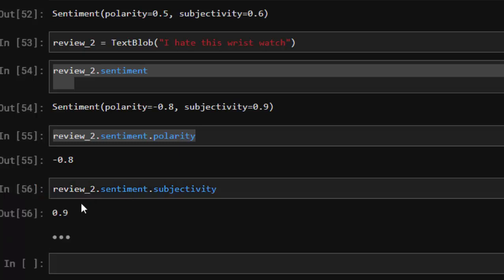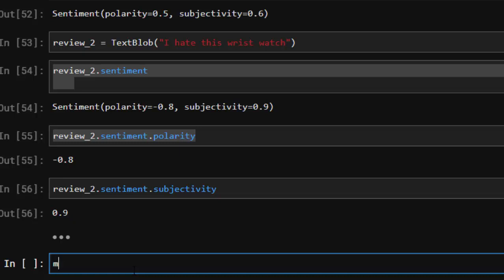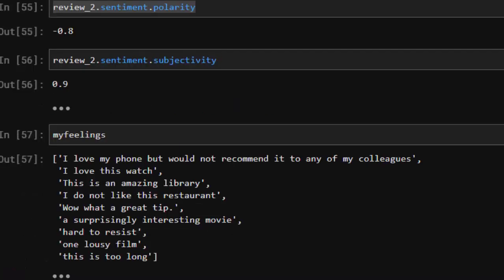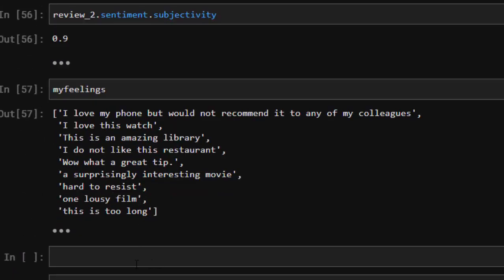If you want to do it for subjectivity too, you can do the same thing using dot subjectivity — that gives us 0.5. That is one way of doing it. Now let's try and analyze our whole text — the list of texts we had in the initial tutorial, which was my_feelings — we're trying to analyze all of these.